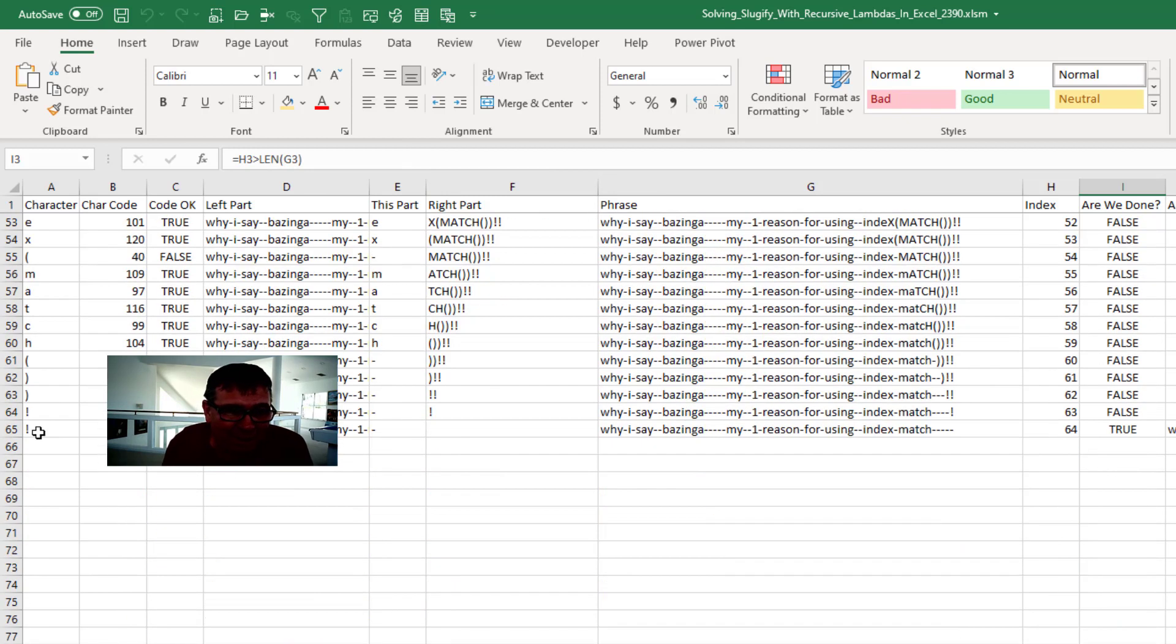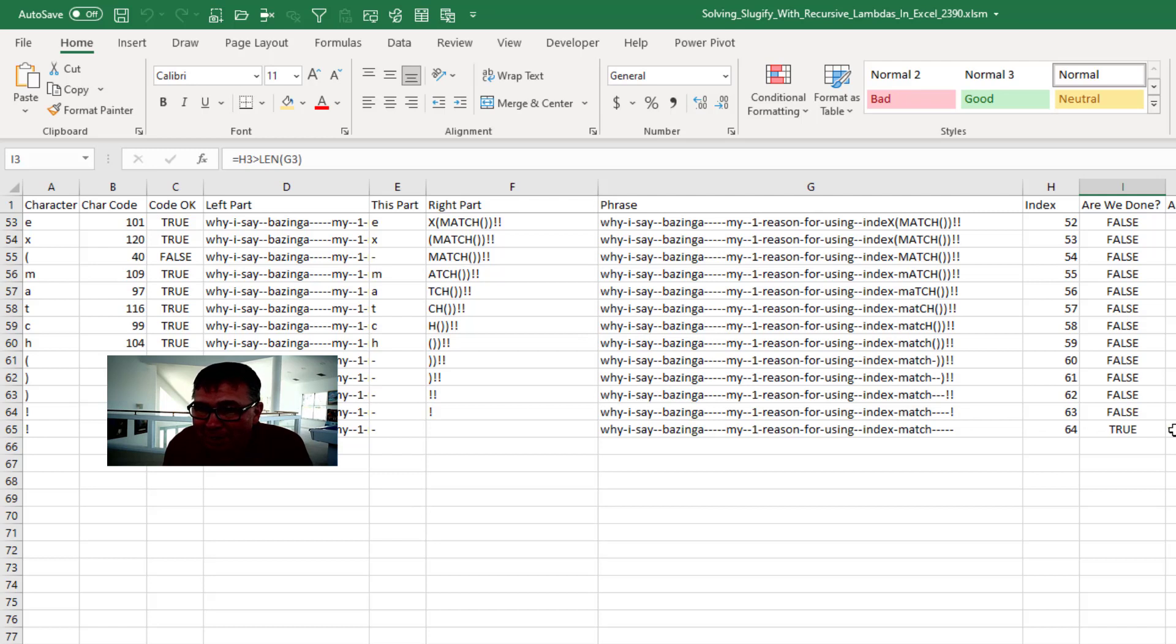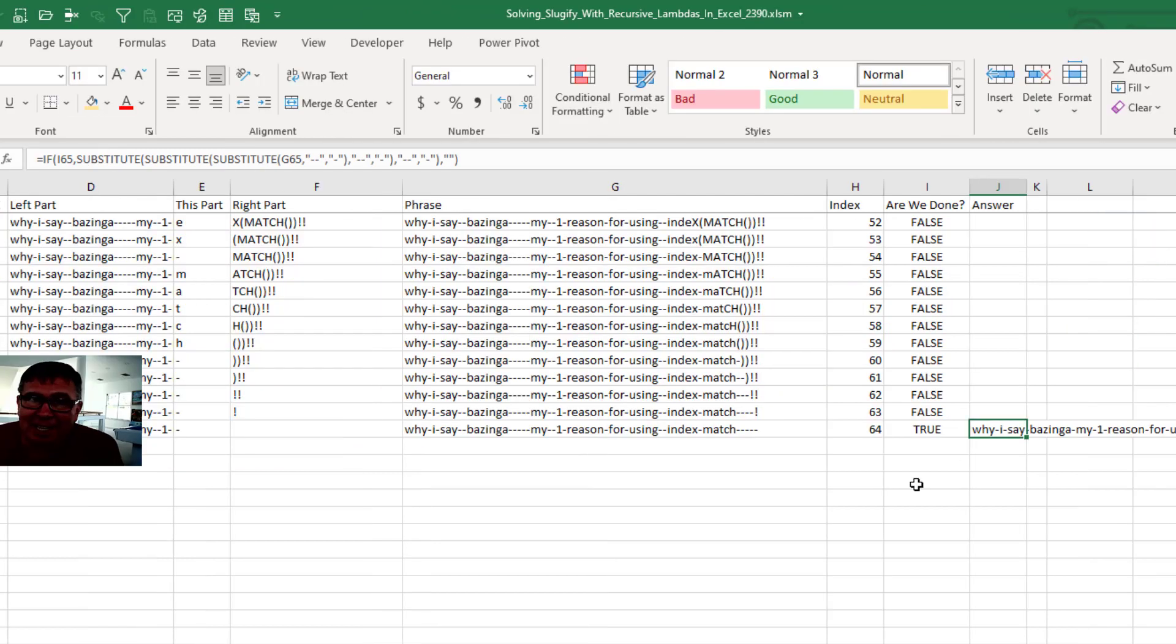Down here, 64, 65 rows of formulas. I finally get the end result. It's ridiculous to do it this way.